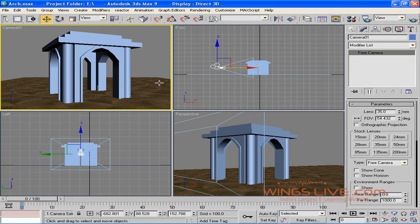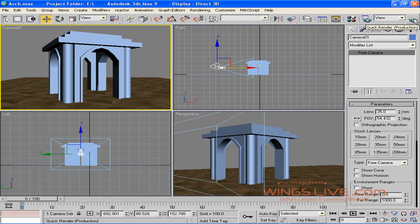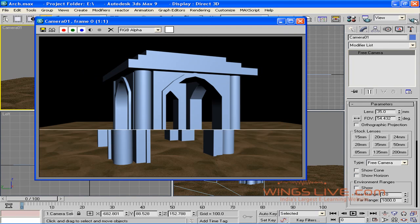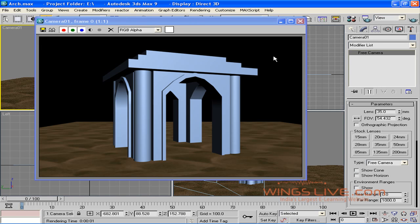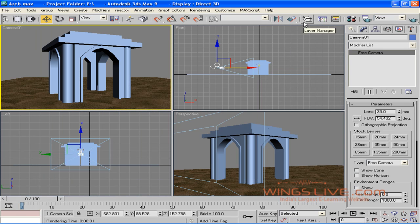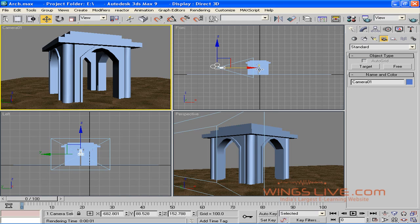Let's see how rendered output will look. Select Camera Viewport and press F9 or click the Quick Render button. This is the final output. OK, now come out of that and let's try the target camera.